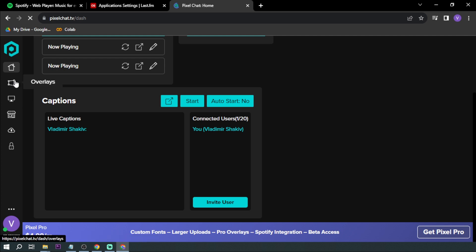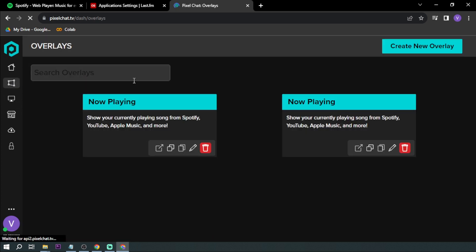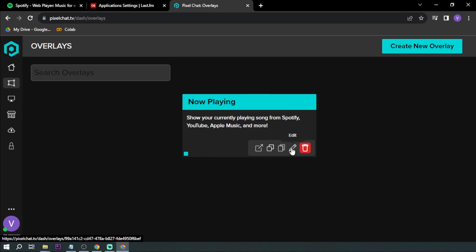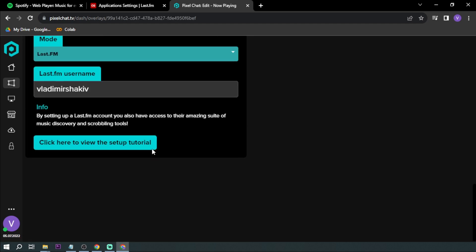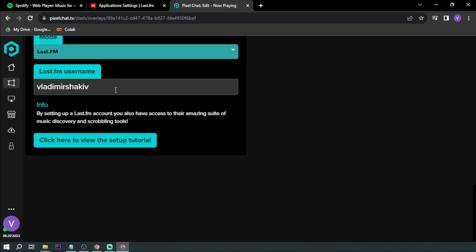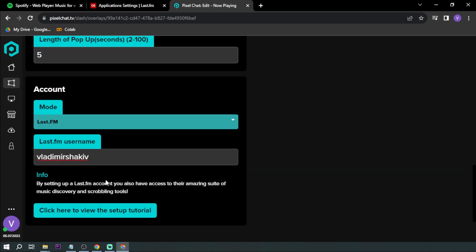And then we want to go back to overlays. Alright, so we have here two. I'm going to delete this one, and then we're going to go and edit it again. So there's my account.